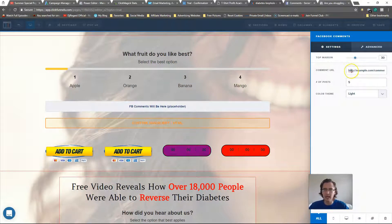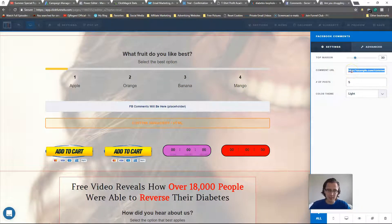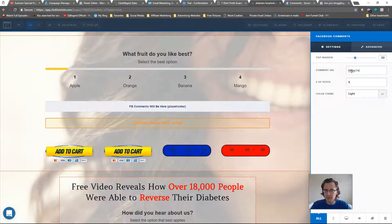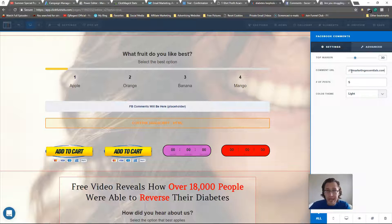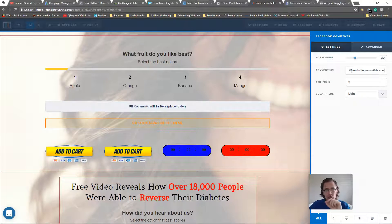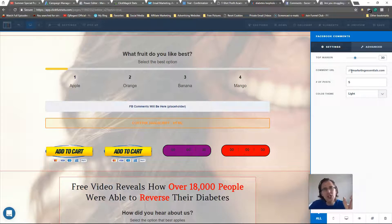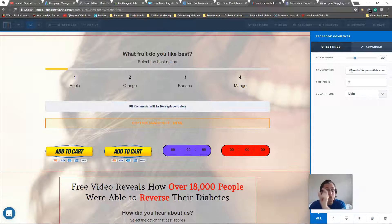When you click it, you'll put in a URL — make sure you include HTTP or HTTPS. It could be your website or your landing page. If this is on your sales page or landing page, put in the URL of that page, because when people comment and share on Facebook, that's the page that will show up and where people will land when they click.